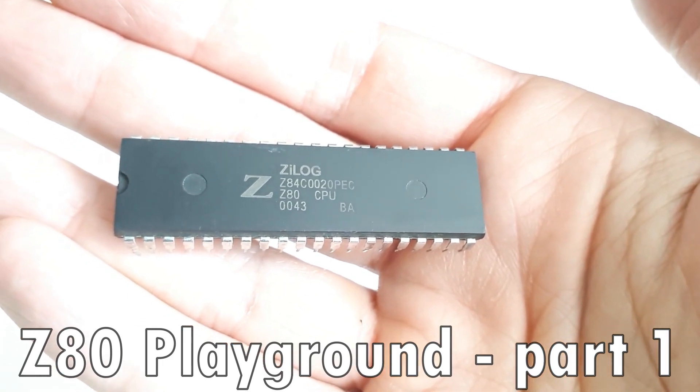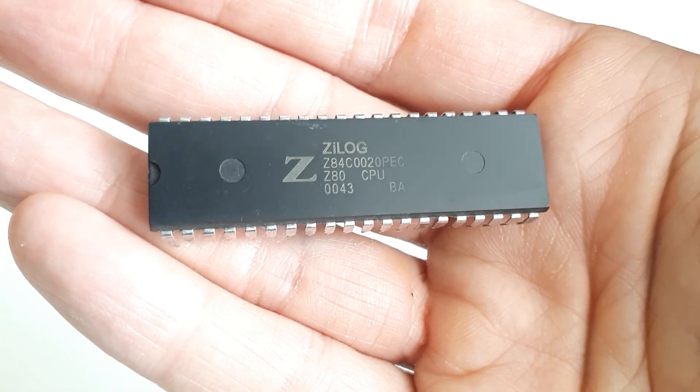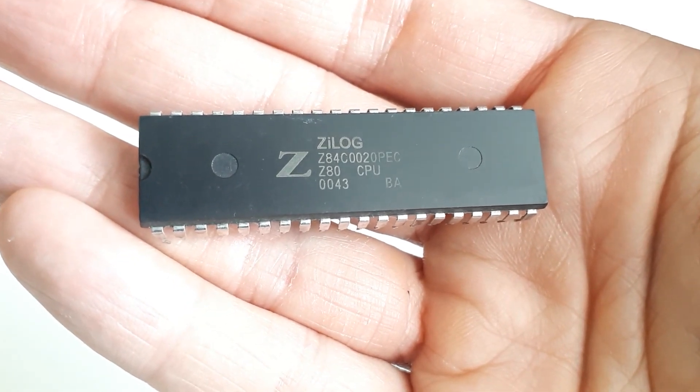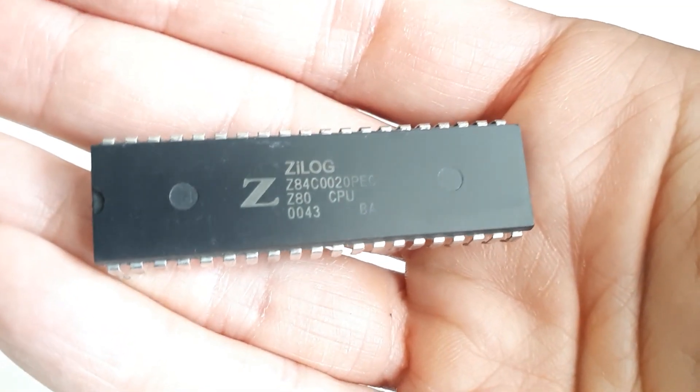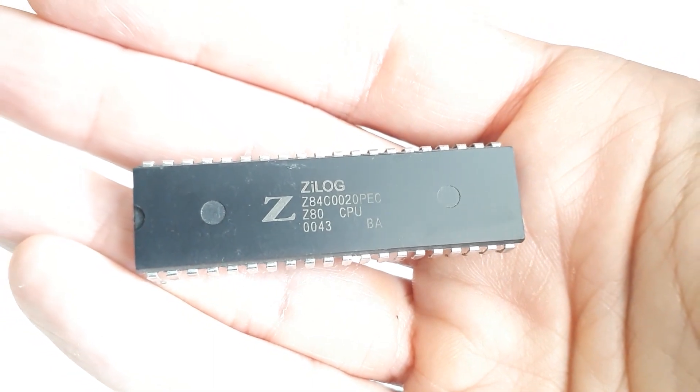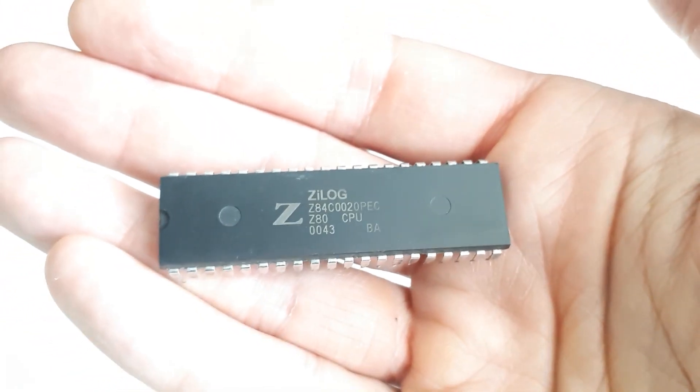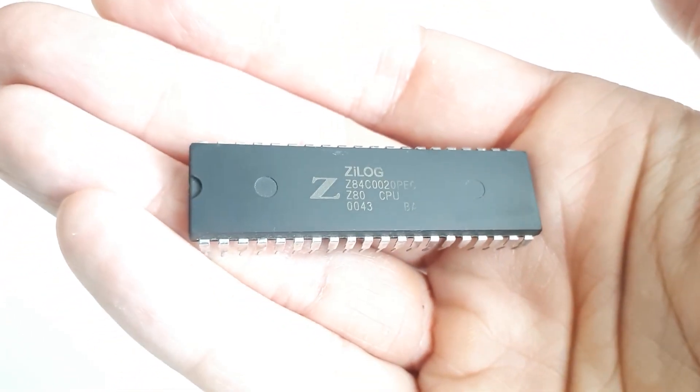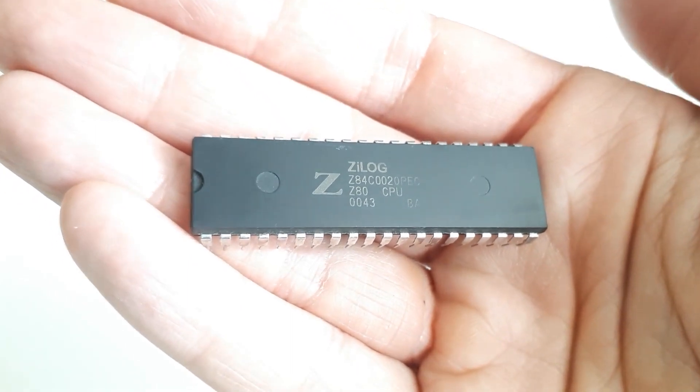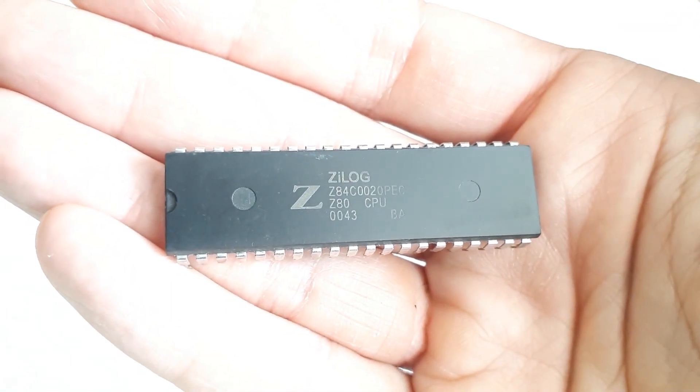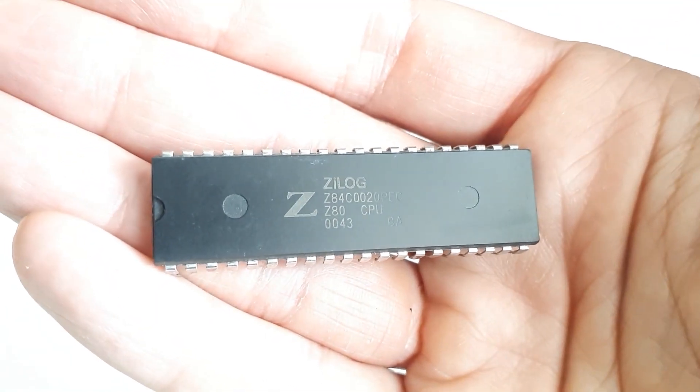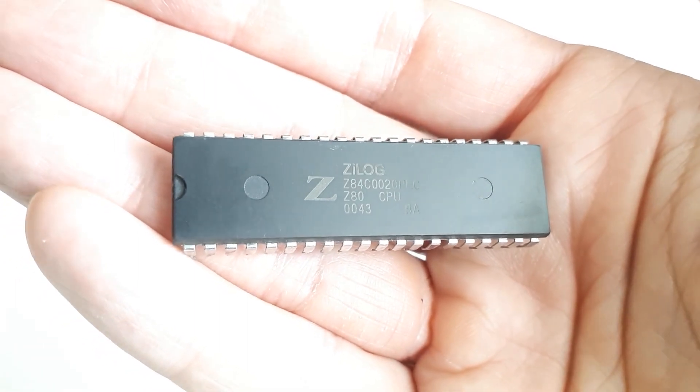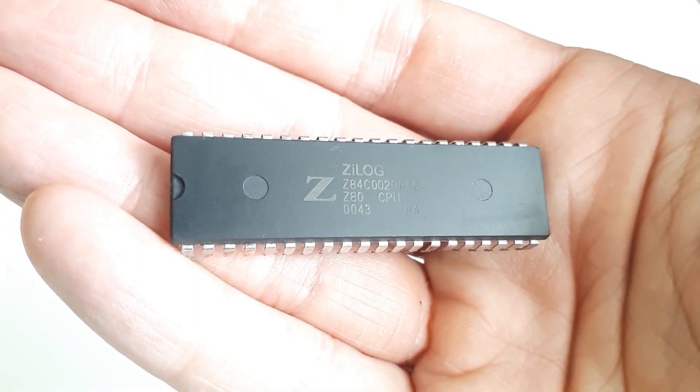It came out in the late 70s and was very popular in the early 80s in all sorts of computers, especially in the UK, where it was the CPU used in the first computer I ever owned, the Sinclair ZX81, and it was the first CPU I ever learned assembly language on.